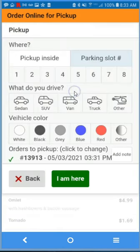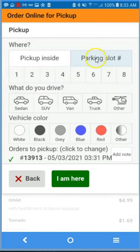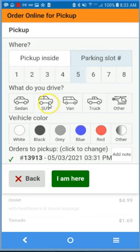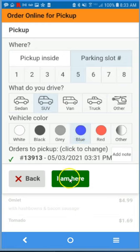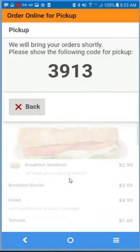You've received the ready notification. Simply select the green bar. This time we'll do a parking slot number — number five. You're driving an SUV, blue, and I'm here.